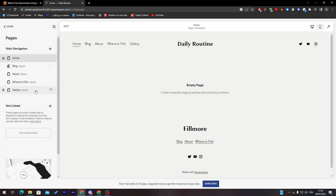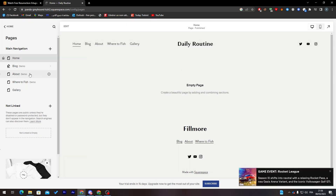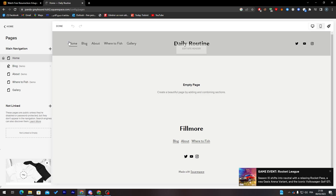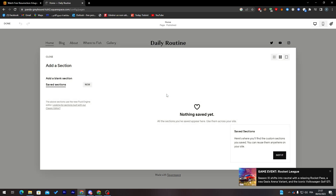You can choose the names of pages as you like, but I'll keep it that way for now. Let's edit the home page — click on it and let's add a section. Here you can find saved sections, add a blank section, or add a section from the library.